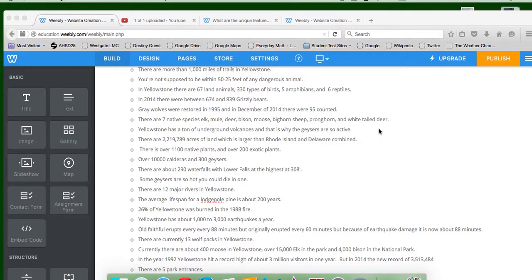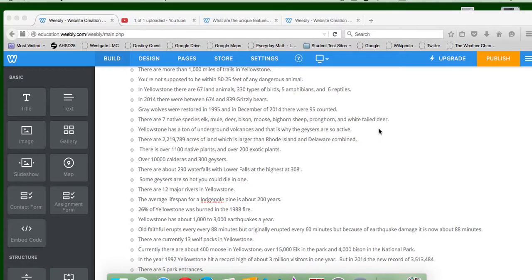Yellowstone has a ton of underground volcanoes, and that's why the geysers are so active. And this might be true, but that's what they think it is. There are 2,219,789 acres of land, which is larger than Rhode Island and Delaware combined.